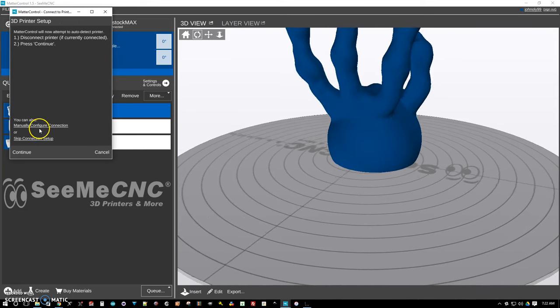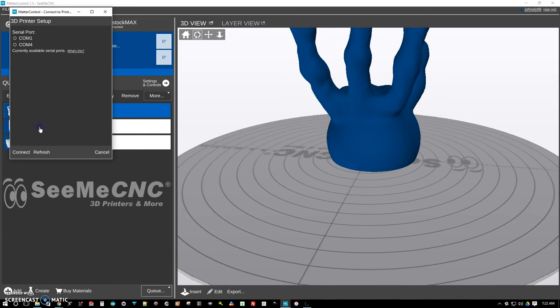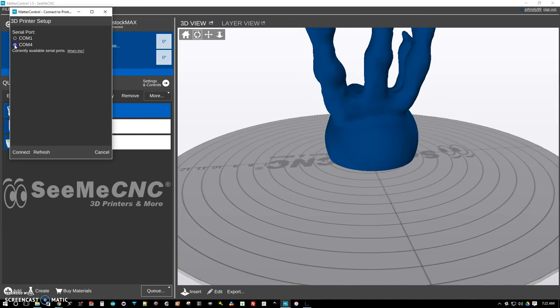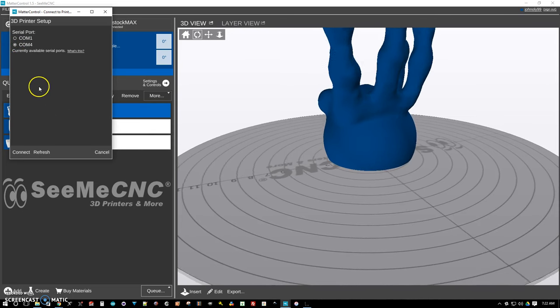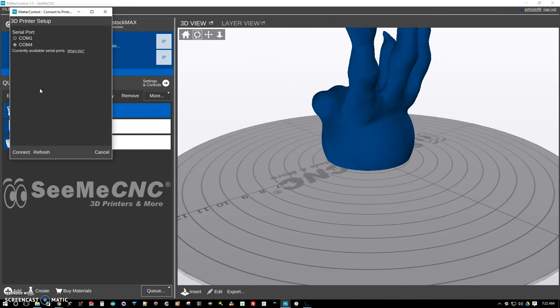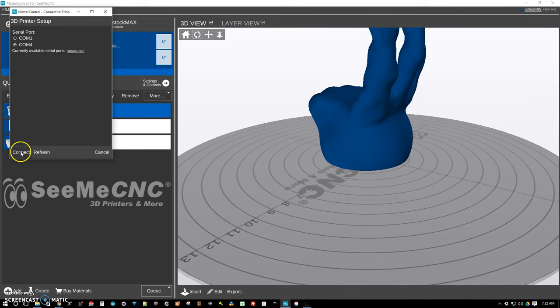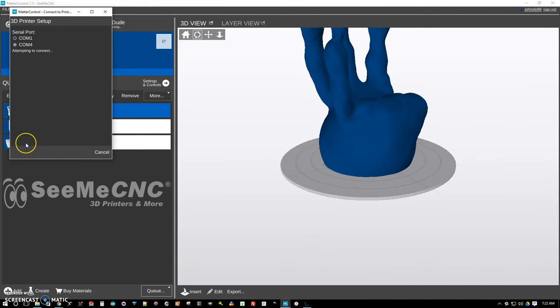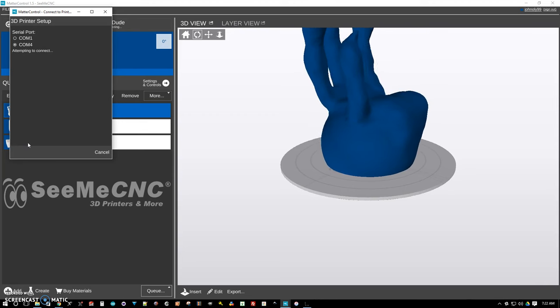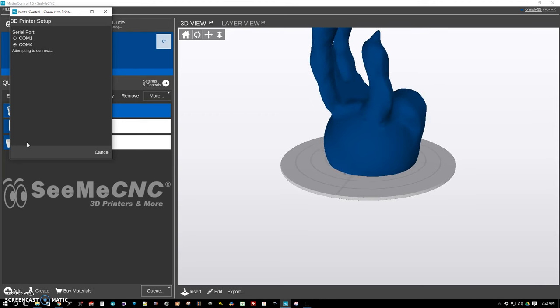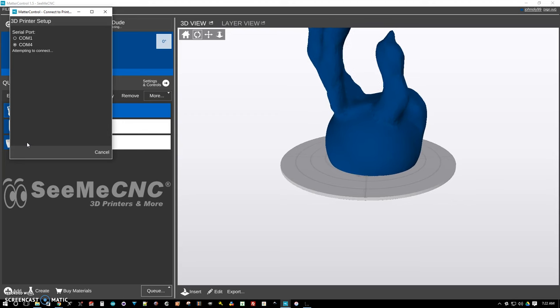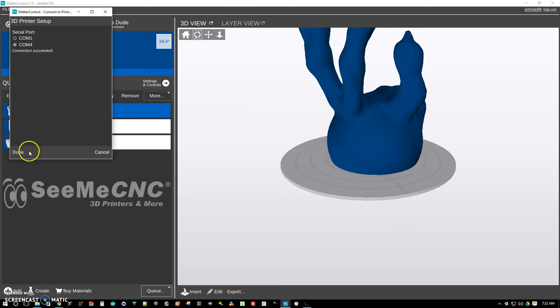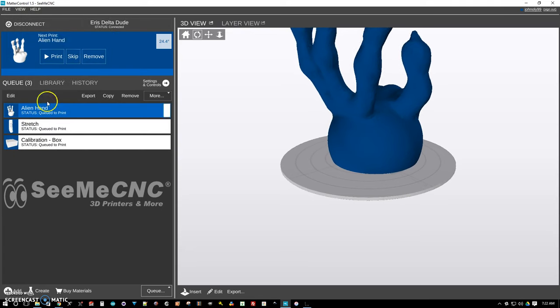And we're going to go ahead and click on the manually configure. Choose the COM port. And it's usually going to be three or four unless you have lots of USB devices. And we're going to go ahead and say connect. Connection succeeded. Done.